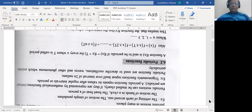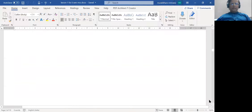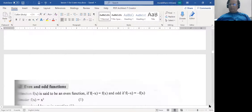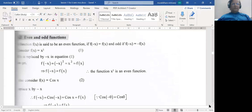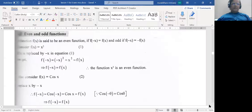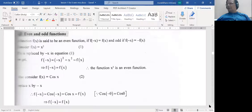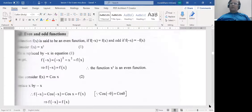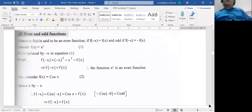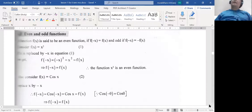Now we want to see what are even and odd functions. If a function f(x) is defined in a certain interval, and if f(−x) = f(x), the function is even. If f(−x) = −f(x), the function is odd. Familiar examples are the cosine function and the sine function. Because cos(−θ) = cos(θ), the cosine function is an even function. And since sin(−θ) = −sin(θ), sine is an odd function.